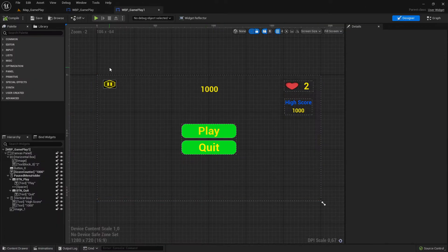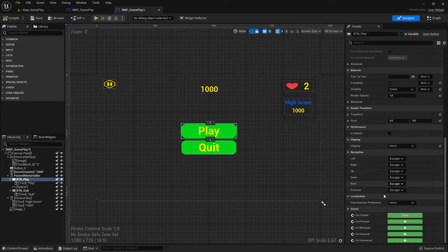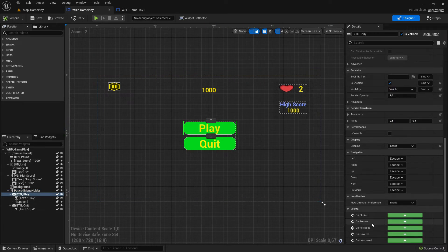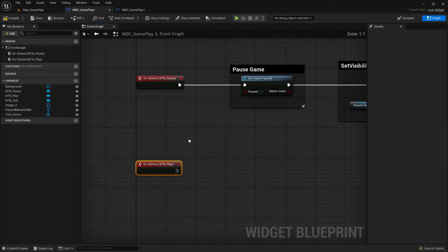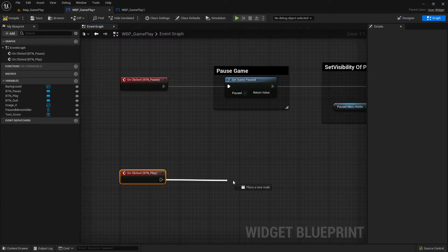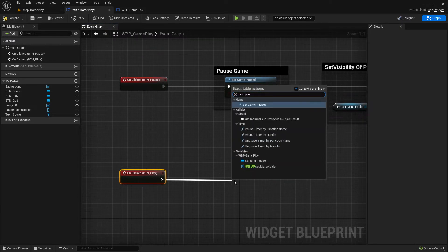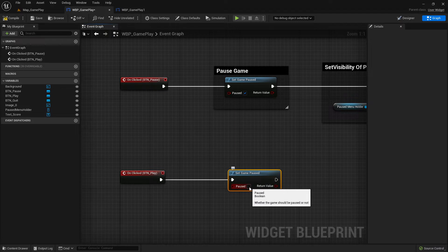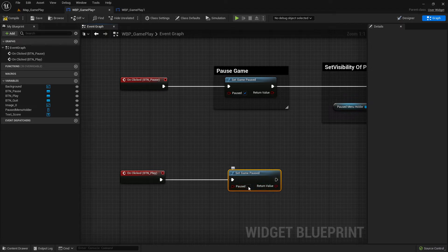Let's do this step by step. I select the play button, scroll down, click on-click again for the play button. Here we set up the 'Set Game Paused' node again, but this time we set the checkbox to false - unchecked means the game will not be paused, it will unpause.